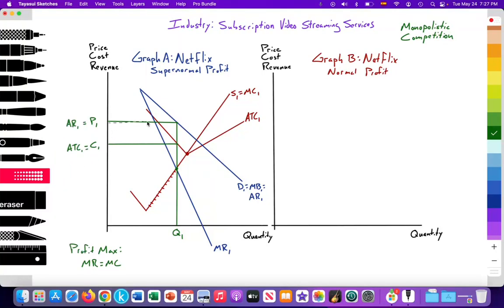I can go ahead and shade in the area so we can easily see the supernormal profit generated — it's in this rectangular boxed area — the abnormal profit being generated by Netflix because they're not facing too much competition.